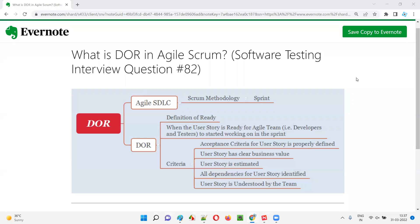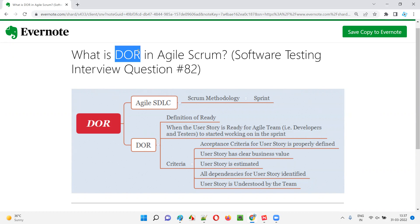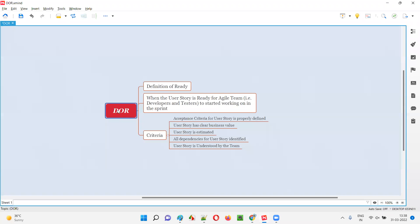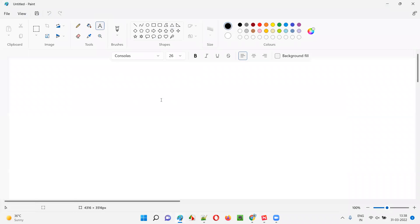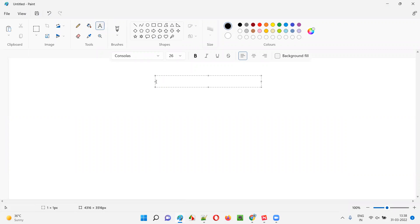Hello all, welcome to this session. In this session I am going to answer software testing interview question 82, that is: what is DOR in agile scrum? DOR stands for definition of ready. To understand what exactly is this definition of ready, you should have some basic knowledge about agile.